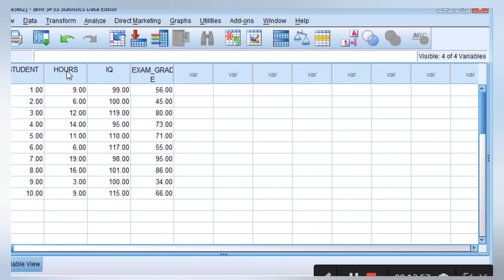Whatever we have typed in on the variable view comes and appears on the data view. So this is the student, this is the hours of study, this is the IQ, and this is the examination grade. We have 1 to 10 students. Student 1 puts in 9 hours, has a 99 IQ level, and scored 56 in his exam. We want to run a simple analysis on this.